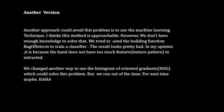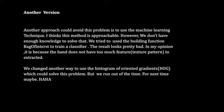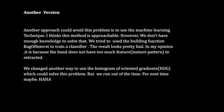In my opinion, it is because the hand does not have too much feature like unique texture or pattern to extract. We changed another way to use the histogram of oriented gradient, called the HOG method, which could solve this problem. But we don't have enough time to do that. We will continue working on that. Thank you so much. Thanks for listening.